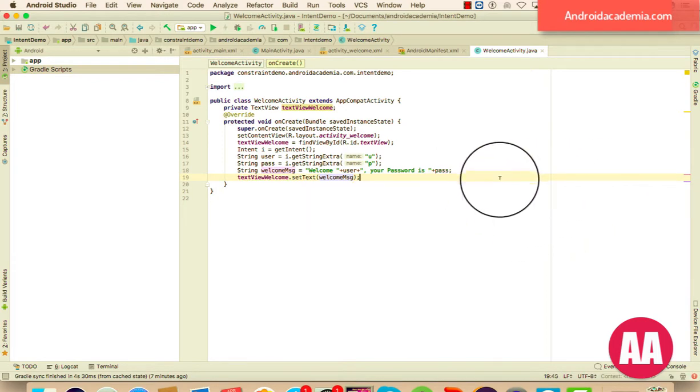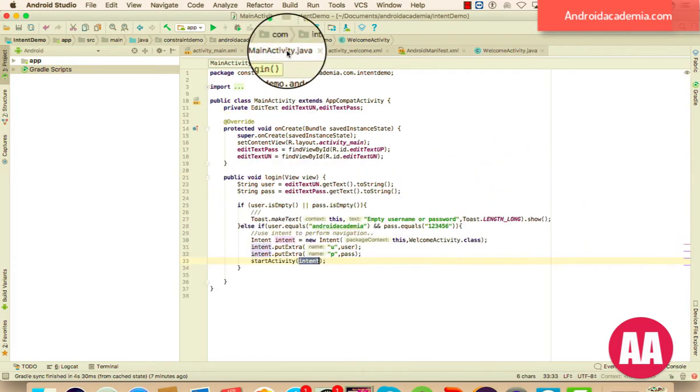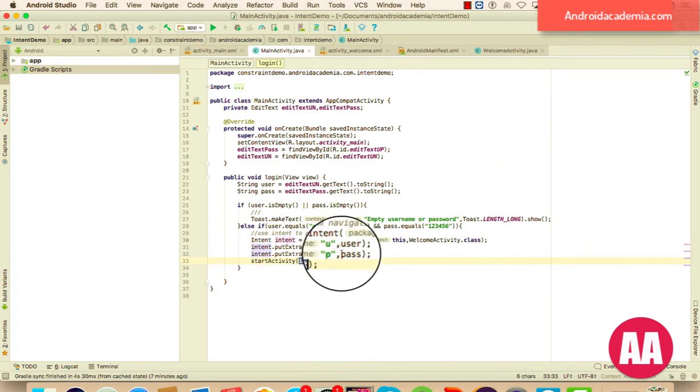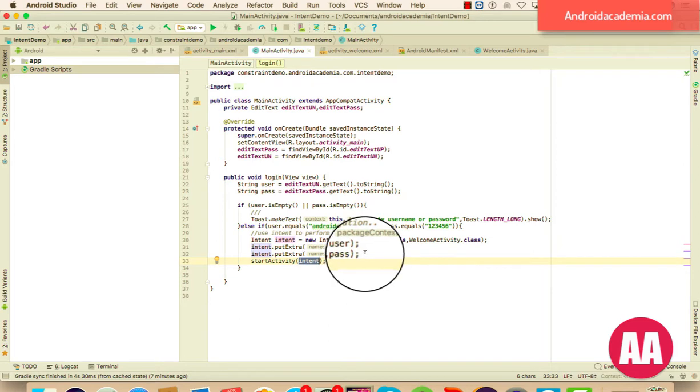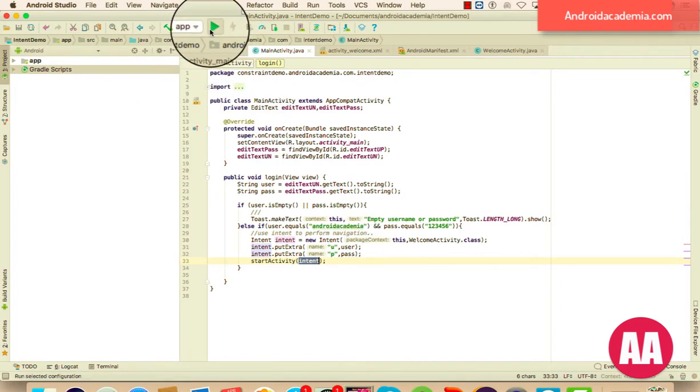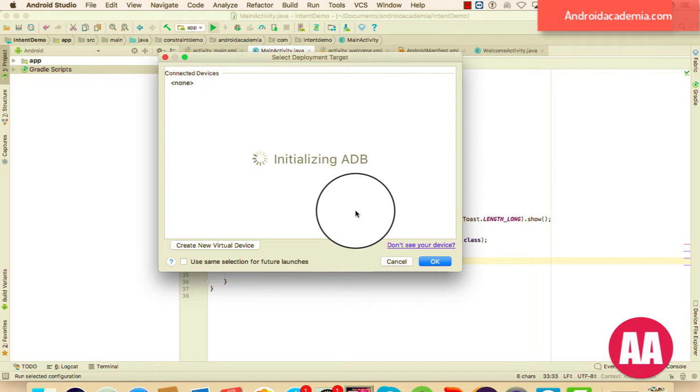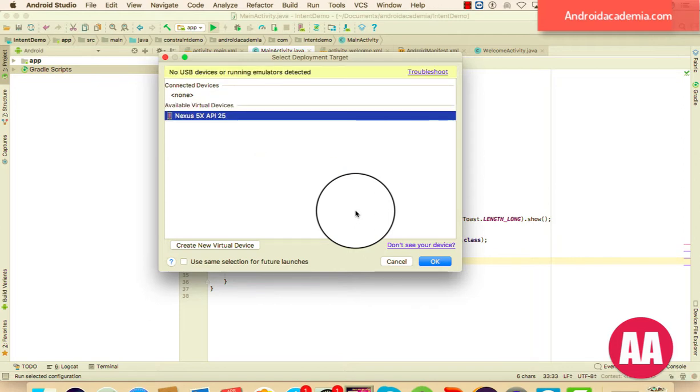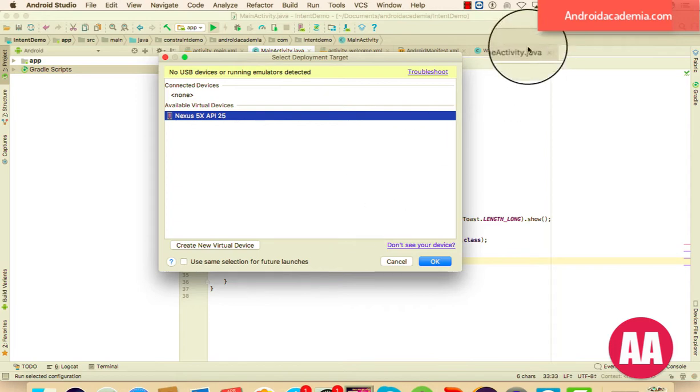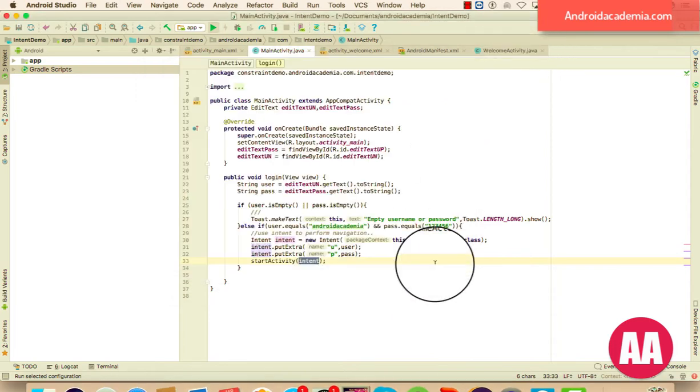And now you can run this application. Not only you can pass the strings, you can also put other primitive data types, as well as the parsable value. In the next example, I am going to show you what exactly the difference between the preceded intent and the preceded intent. So let me run it.